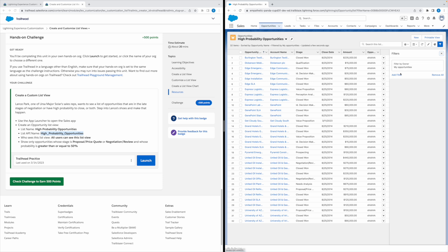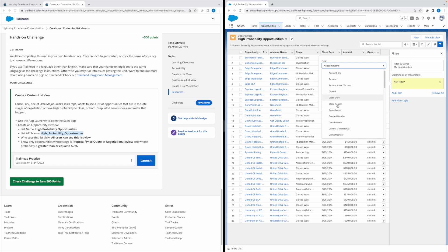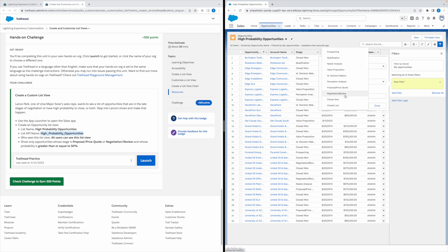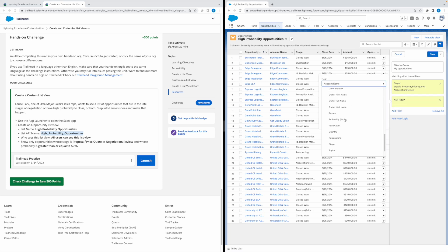Now you can add filters. The first field is Stage — select the values Proposal/Price Quote, and also Negotiation and Review. Click Done. There is also another condition: Probability should be greater than or equal to 50 percent. Add a filter and select the field as Probability.